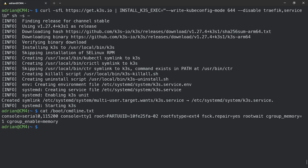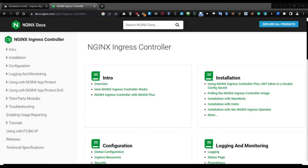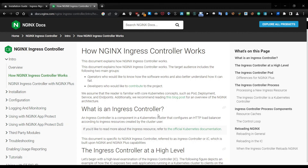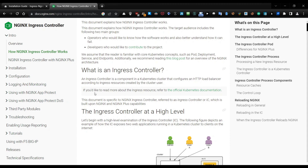Let's switch to the browser where there is an explanation of what an nginx ingress controller is and how it works. An ingress controller is a component in a Kubernetes cluster that configures an HTTP load balancer — because we removed Traefik and didn't install it, we need this load balancer. The ingress controller configures the HTTP load balancer according to ingress resources created by the cluster user.